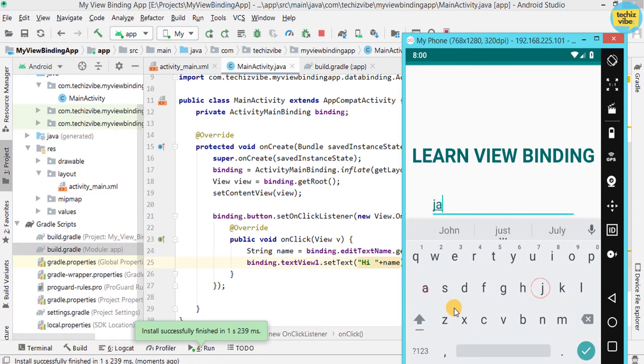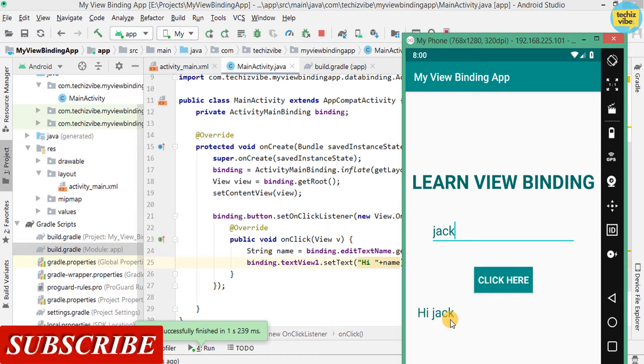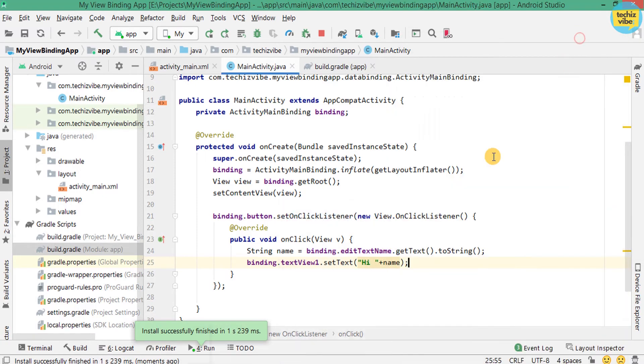This is our app. I am typing a name, Jack, and clicking on the button. And now, you can see HiName changed to HiJack. So now, you know how to use ViewBinding in activity.